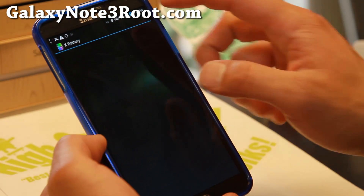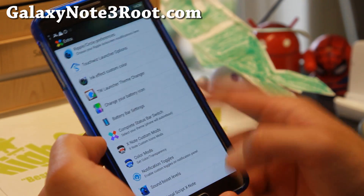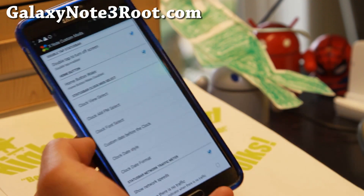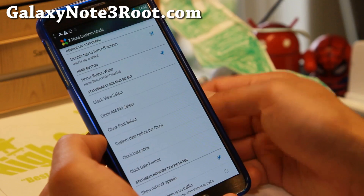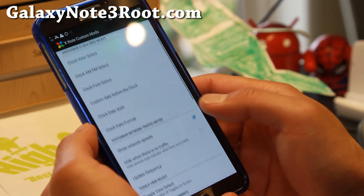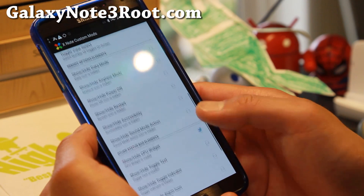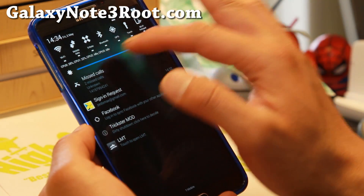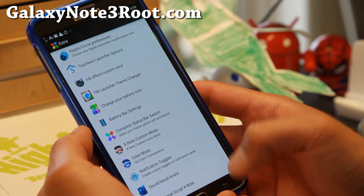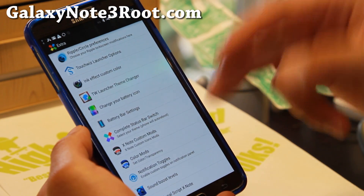Also your battery icon — you can go ahead and change it to a cool blue Android style. Battery bar if you want it. Complete status bar switch. XNote Customize — this is where you can enable stuff like double tap to sleep, home button wake, show network speeds in the upper left corner, and enable cool widgets like the CPU widget I've got here, which shows you how many CPU cores are being used at one time. And if you want to change colors, look at all these options — you can change the colors for pretty much everything.